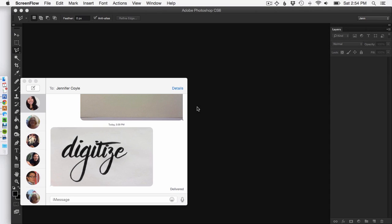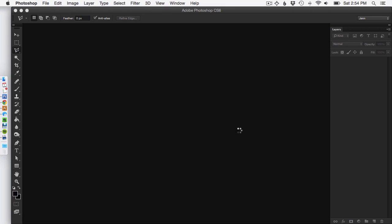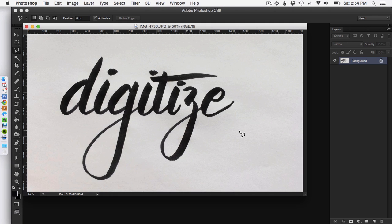So I've gone ahead and texted myself this photo. I'm going to take it from Messages and just drag it into my Photoshop. From here what we need to do is adjust the levels of the picture so the blackest part of the text is black and then the background is really white.